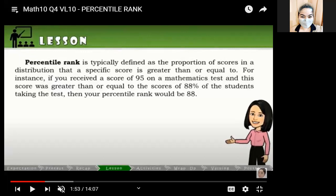When we say percentile rank, it is typically defined as a proportion of scores in a distribution that a specific score is greater than or equal to. For instance, if you have a score of 95 and your percentile rank is 88, that means 88 percent of those who took the same test with you has a score lower than or equal to your score.